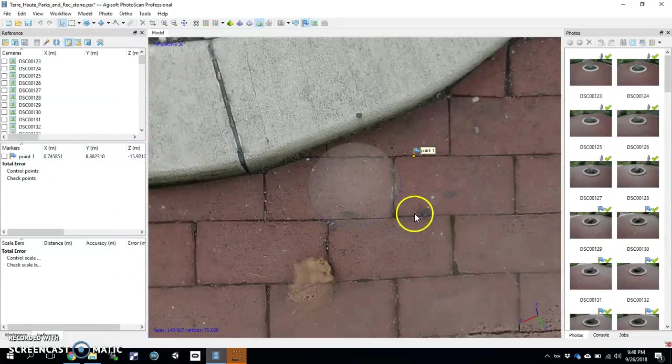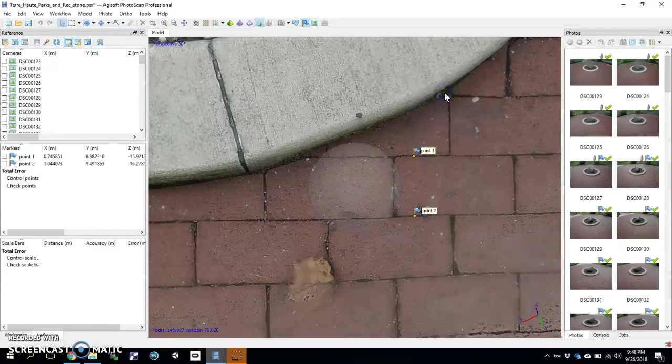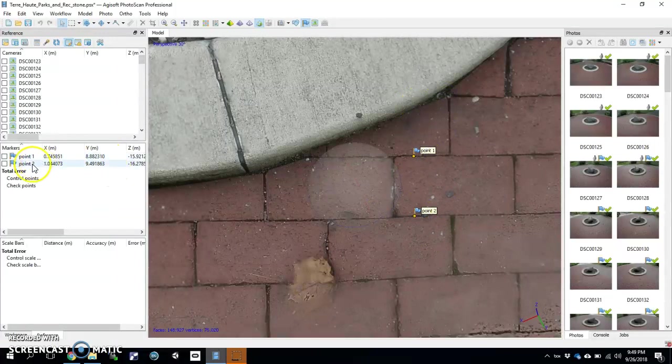Then you're going to go down to the other end of that. Right-click. Add a marker. Now you have two points — Point One and Point Two.